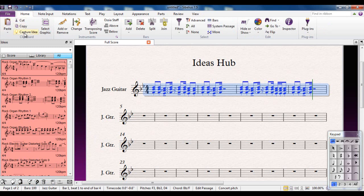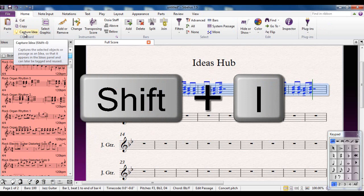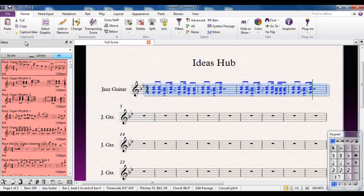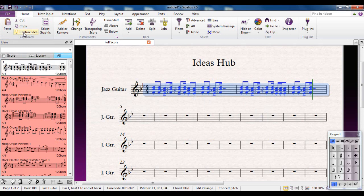Or if I really want to use a shortcut, it's Shift+I. Watch what happens: I'm going to capture the idea. I'm now looking at the All tab, and I can see my idea there.